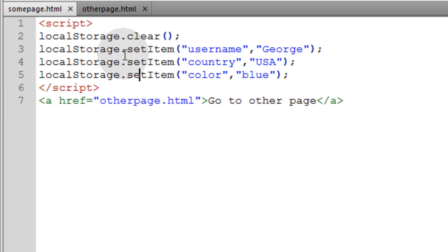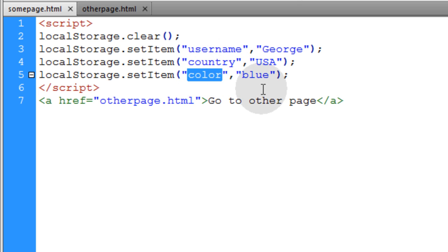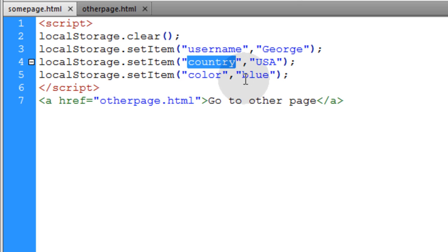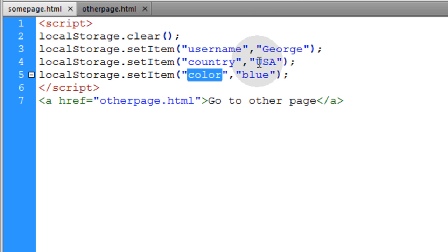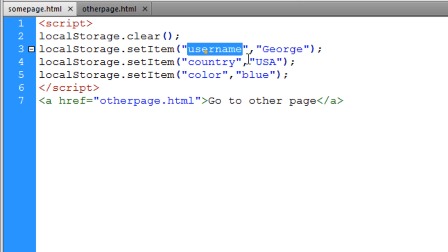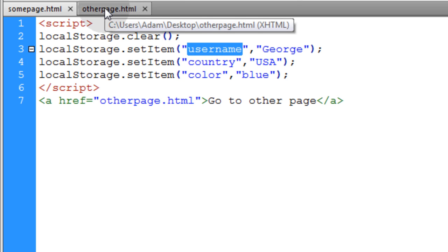When items get put into the local storage object as a list, they're ordered alphabetically. So color should be the first item with an index of zero, country will be the second item with an index of one, and username will be the third item with an index of two in the list. They are ordered automatically in the local storage object according to their place in the alphabet. So color is first, country second, and username third.